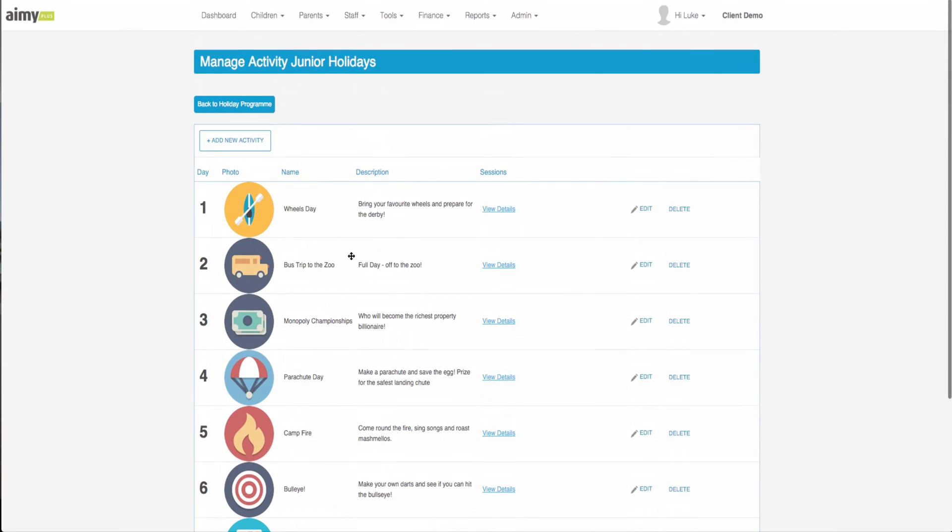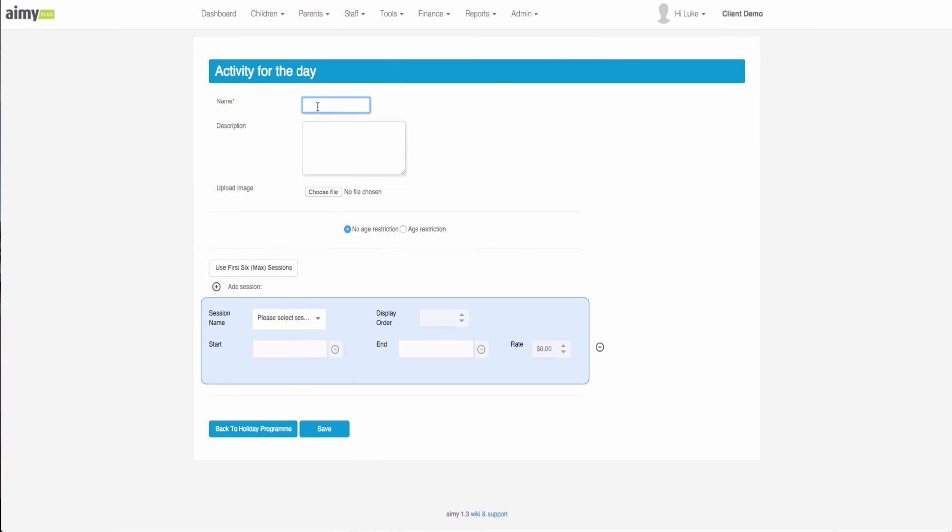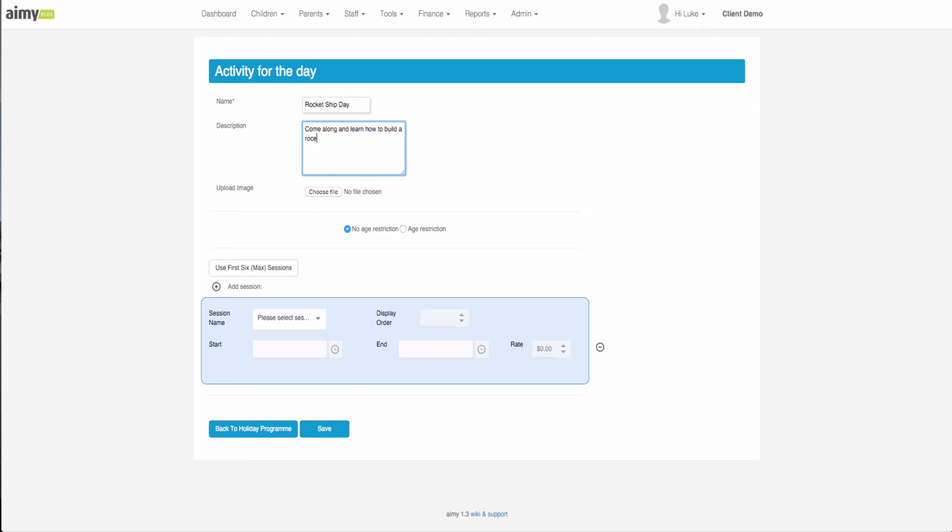To add the tenth day, which is what we will do here, we will click add new activity. We select the name of the activity which may be rocket ship day. The description may be come along and learn how to build a rocket ship.